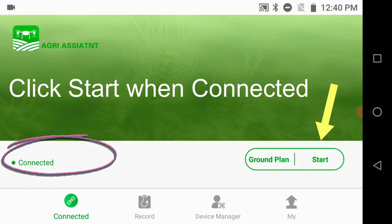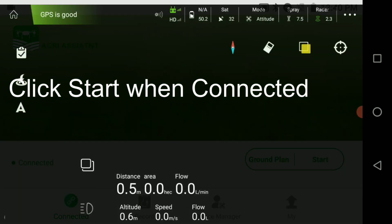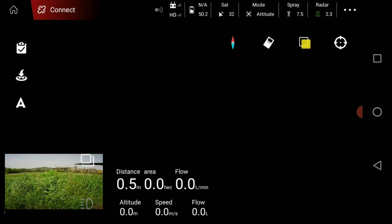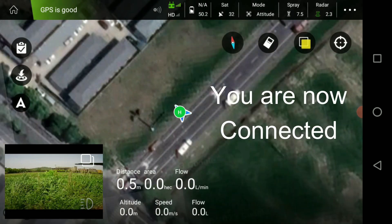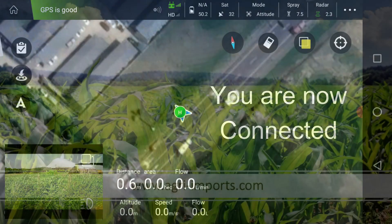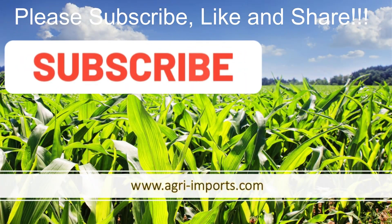Then you can press the start button to go into the Agri Assistant software. There is a link in the description below. Thank you for watching this short how-to video. Please like, subscribe, and share the video.